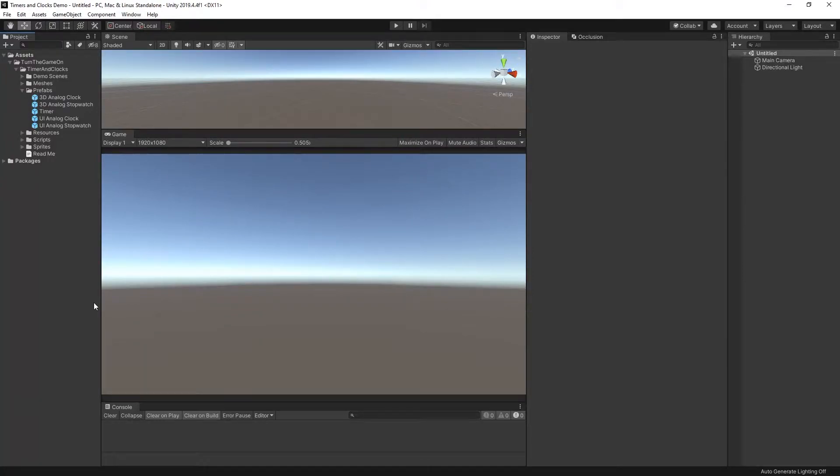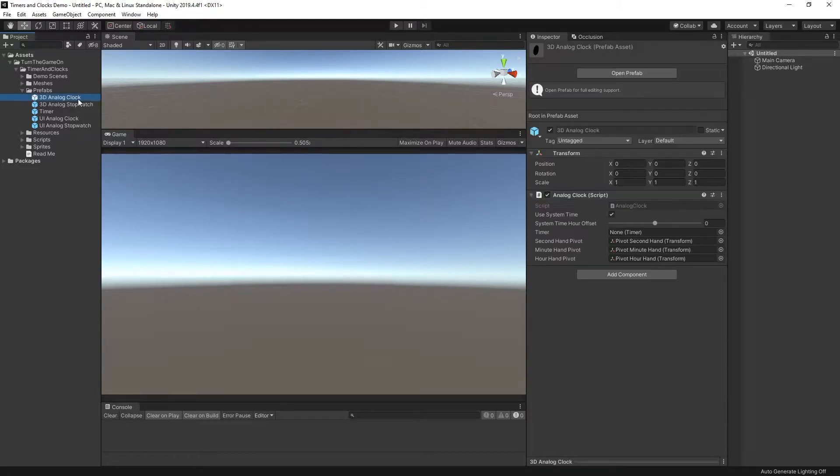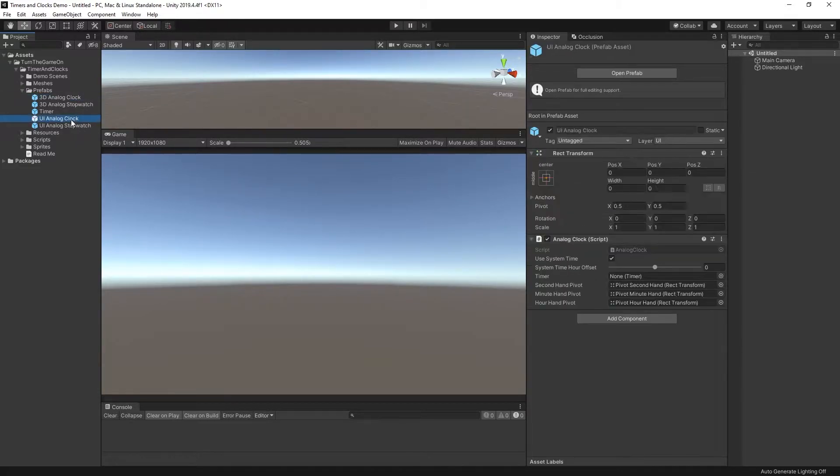Hello, this is a getting started tutorial for Timers and Clocks version 1.2. In this video we'll talk about using the 3D analog clock and the UI analog clock prefabs.